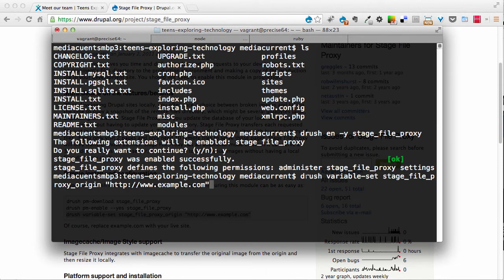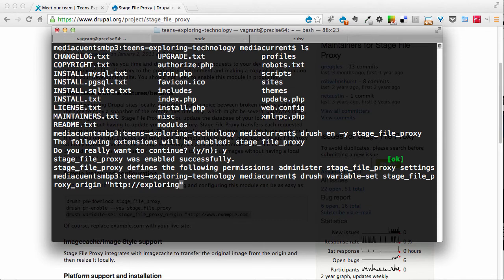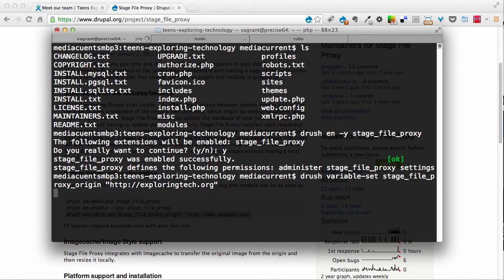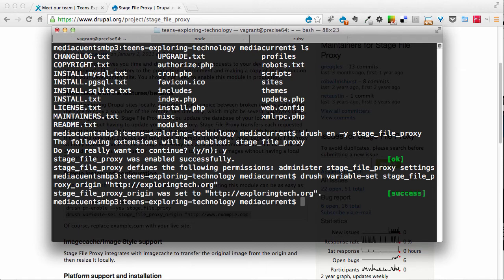And now I'm going to set a variable on my system to point to my domain name, my production domain name. And that will be exploringtech.org. And I'm going to press enter. And now it tells me that that was success.